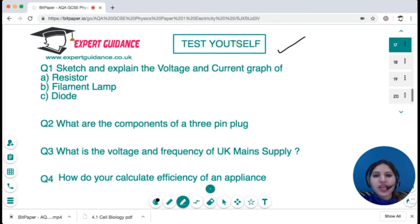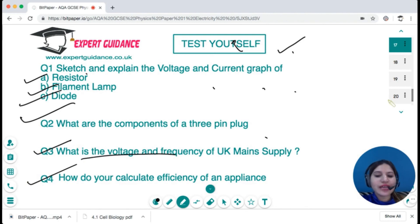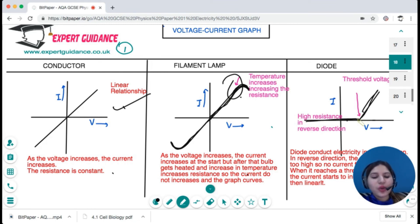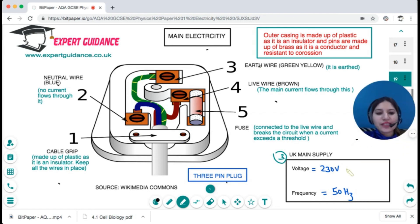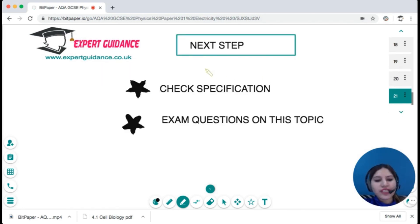Now test yourself: sketch and explain the voltage-current graph of a resistor, filament lamp, and diode. What are the components of a three-pin plug? What is the voltage and frequency of the UK mains supply? How do you calculate efficiency? The answers: conductor — linear; filament lamp — curves due to increasing temperature and resistance; diode — flat in reverse, then rises after threshold. The UK mains supply is 230 V at 50 Hz, and efficiency = output power / input power × 100.